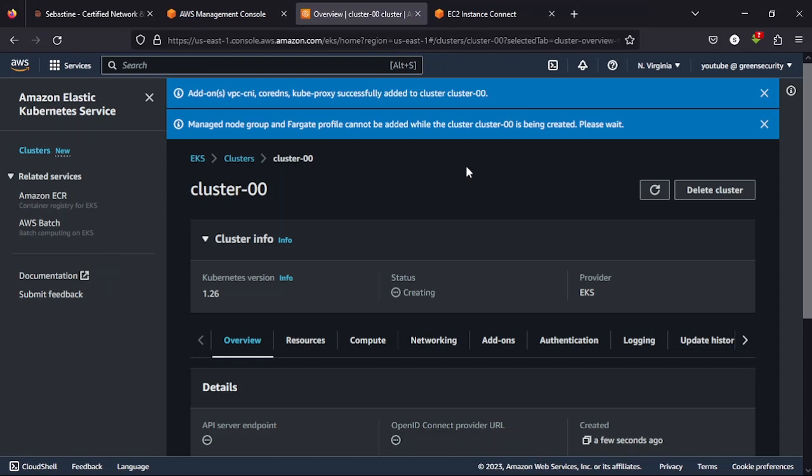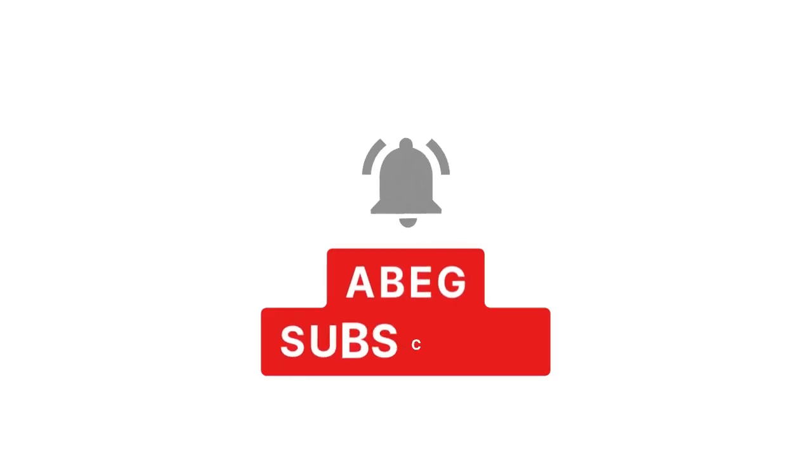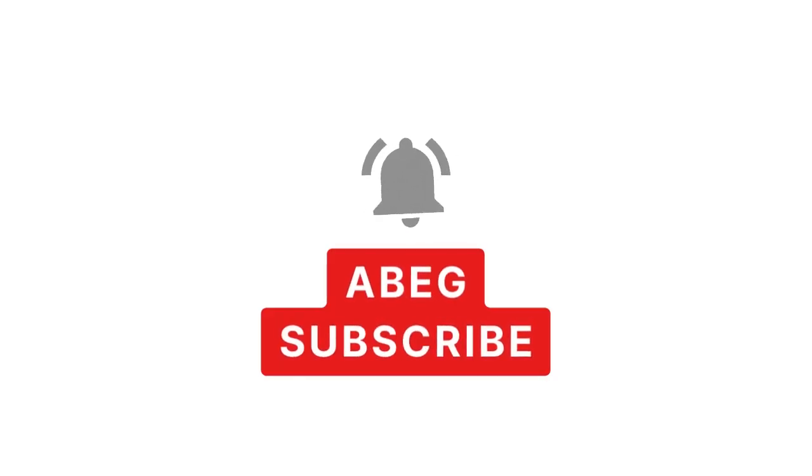This is the Nigerian Tech Bro YouTube channel. Remember to subscribe, hit the like button, leave a comment, no matter how it may sound. Thank you. Just another IT guy, by the way.